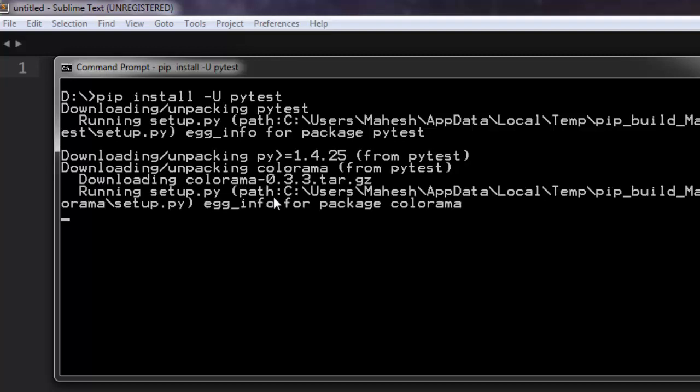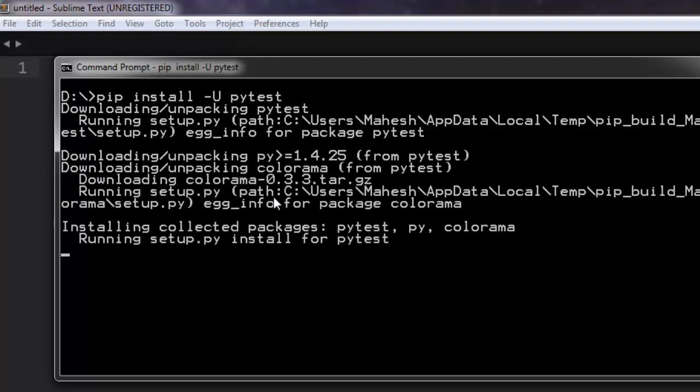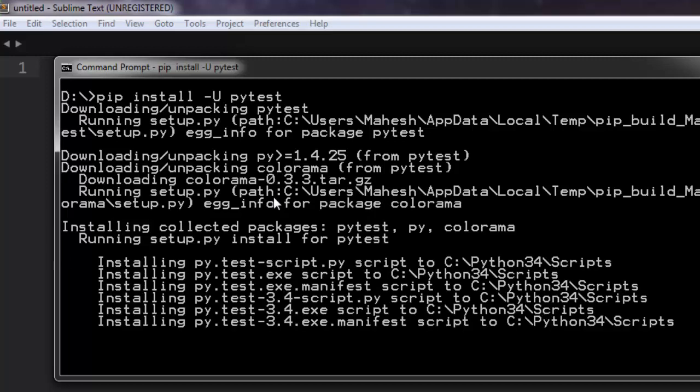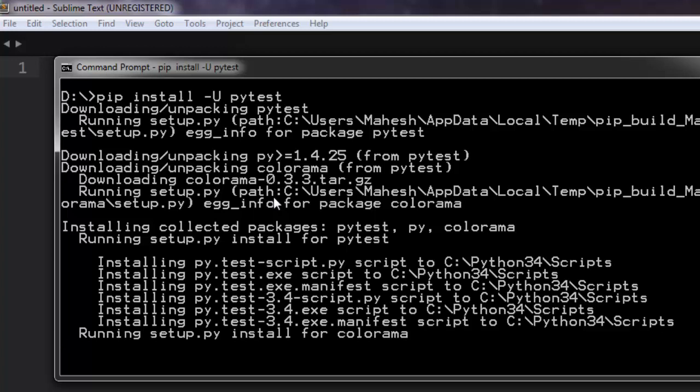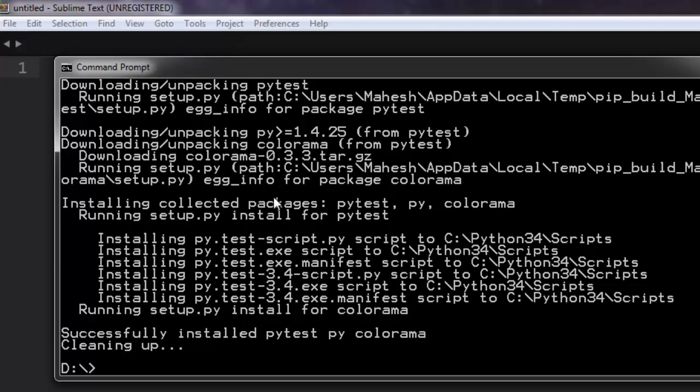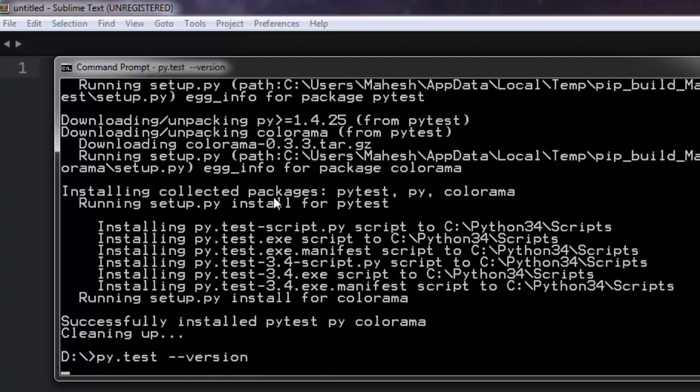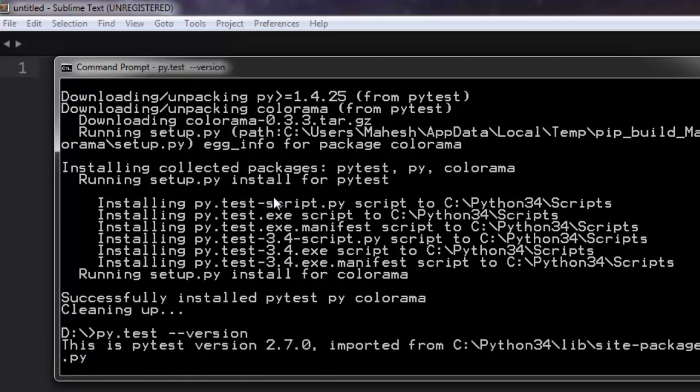It will take some time to download the files, and once installed it will show you the specific message regarding PyTest installation. Here it is, it successfully installed PyTest. We can also check by typing py.test --version. This is PyTest version 2.7 and it also shows the location from where the library is located.